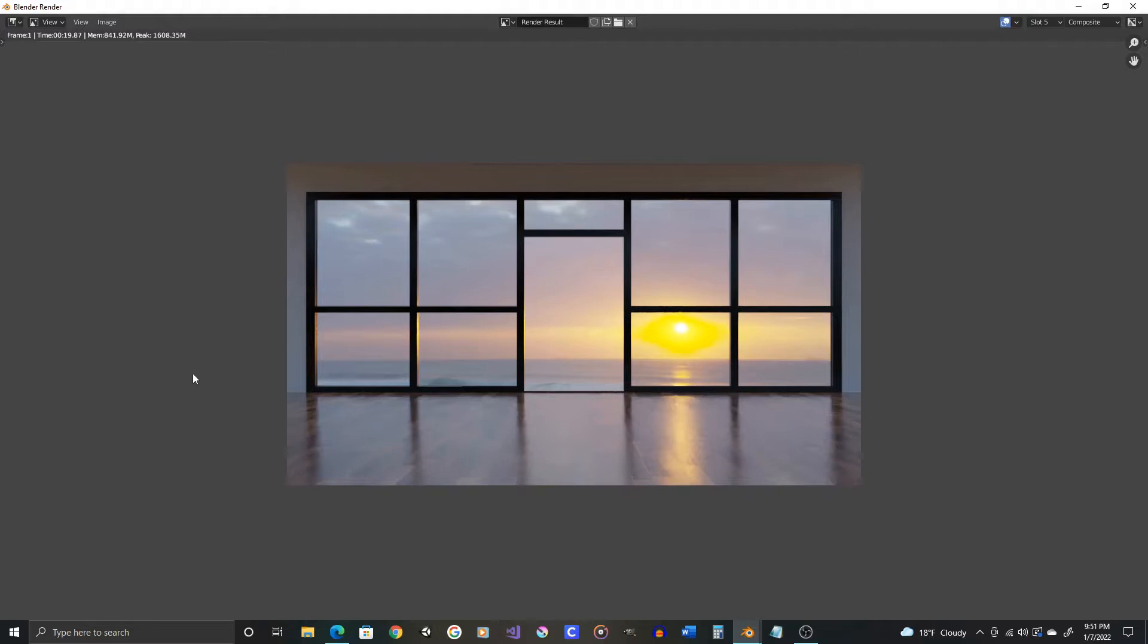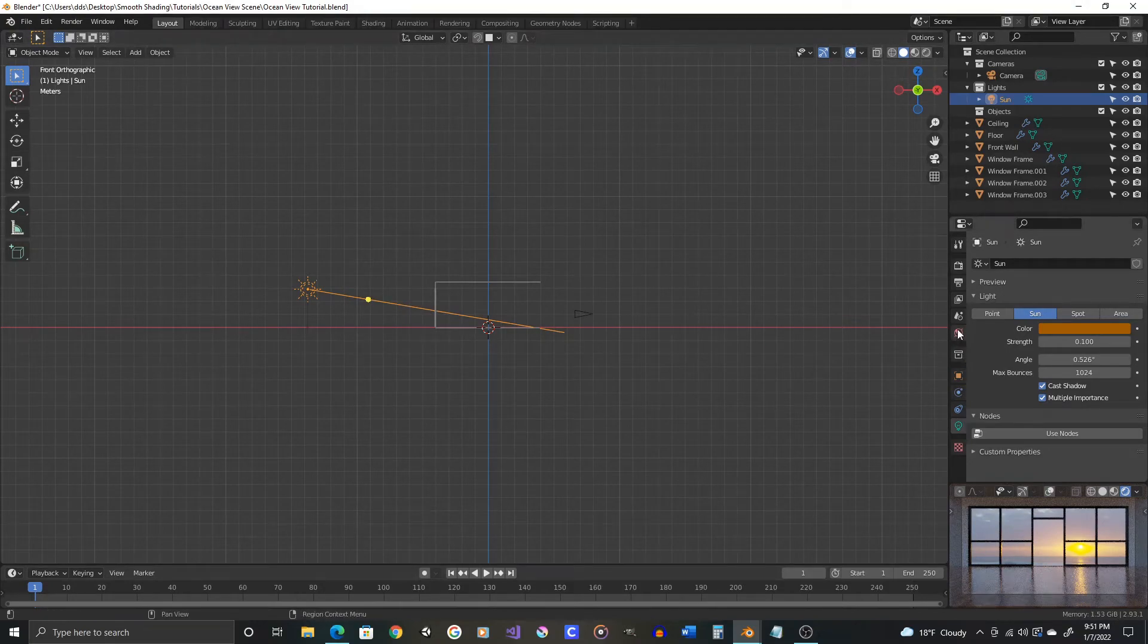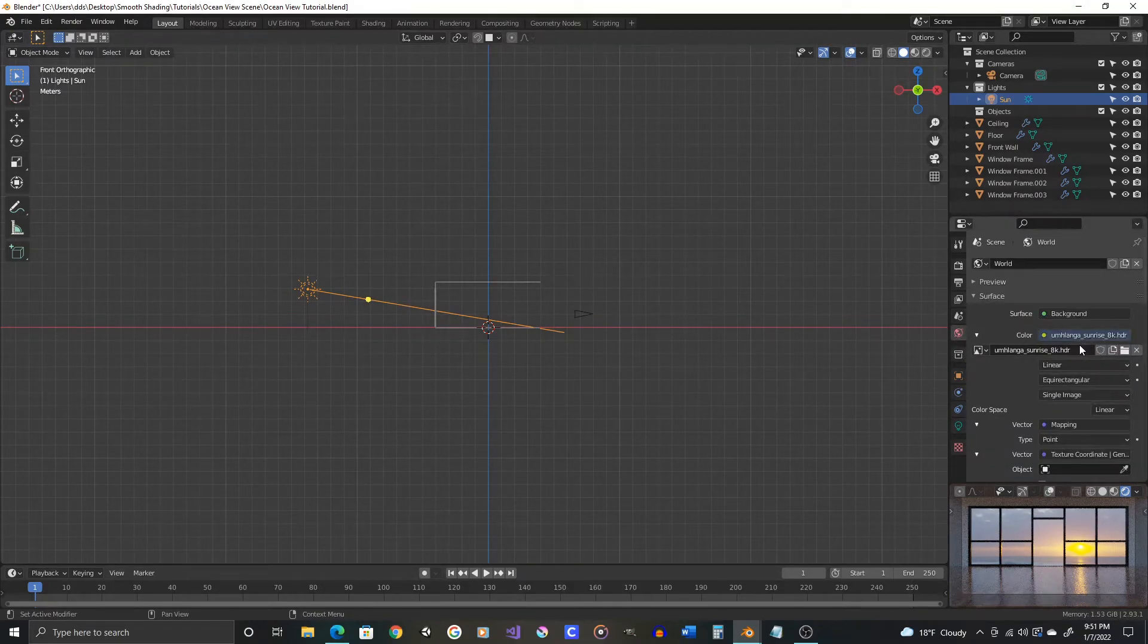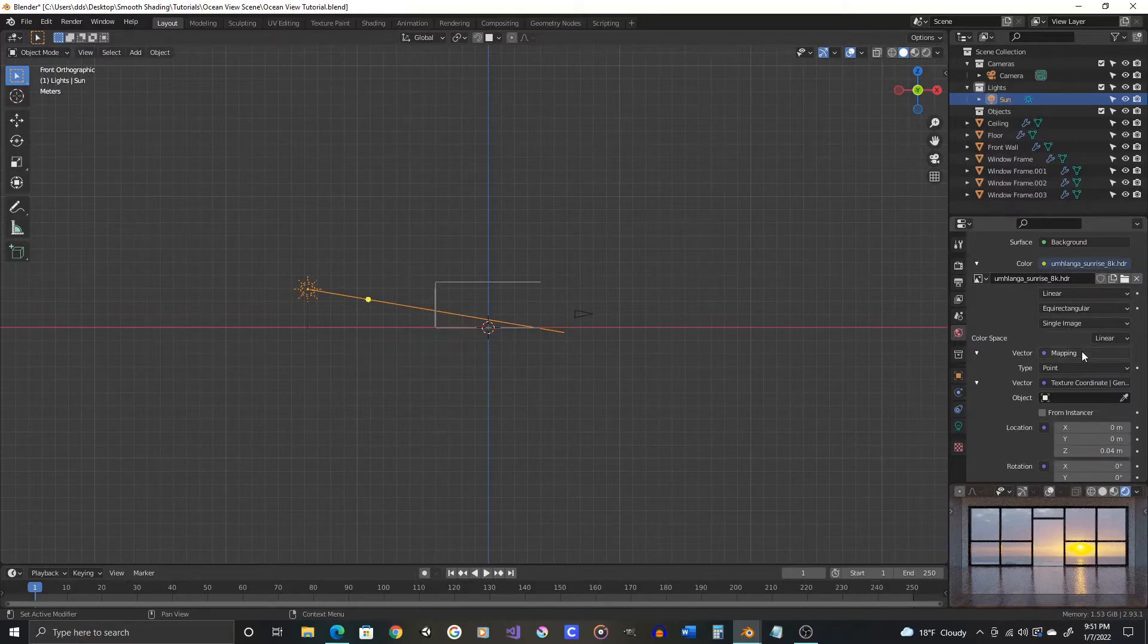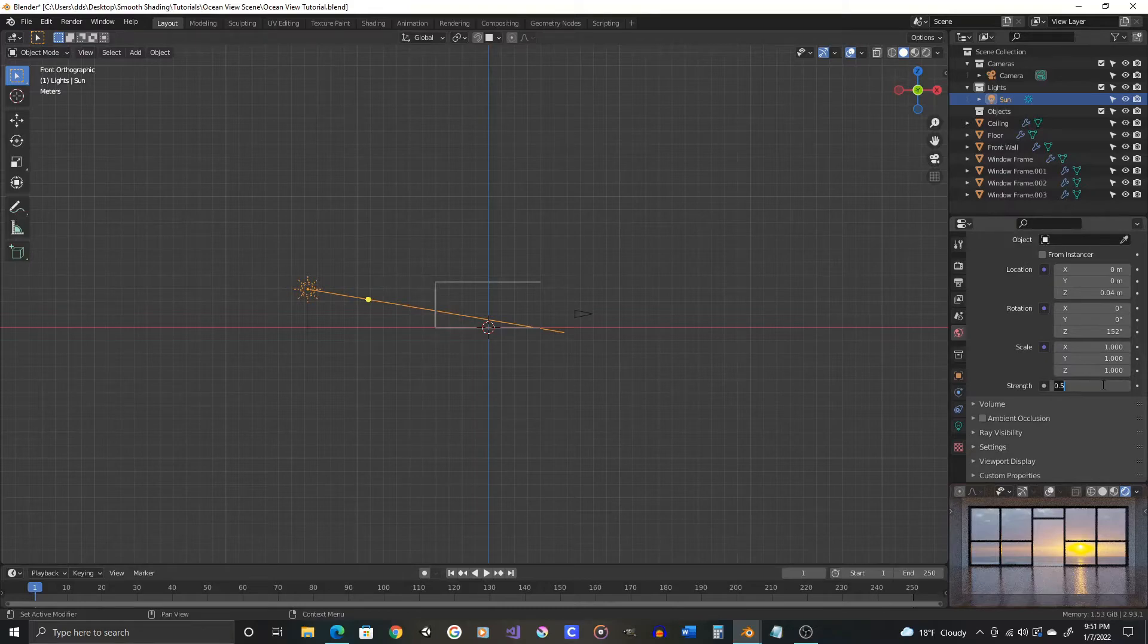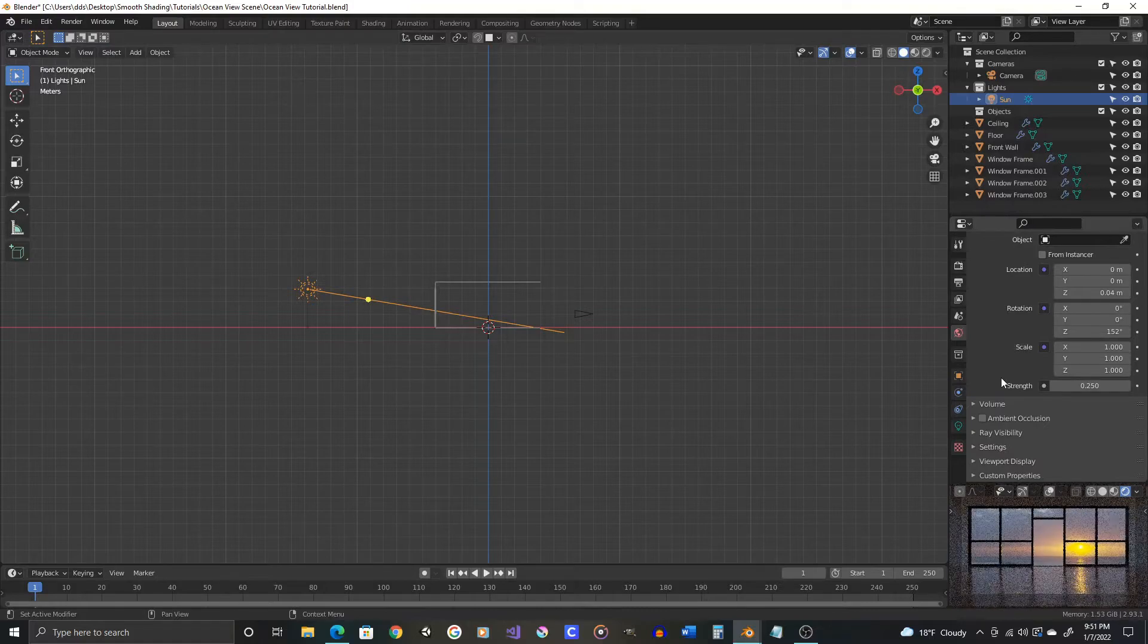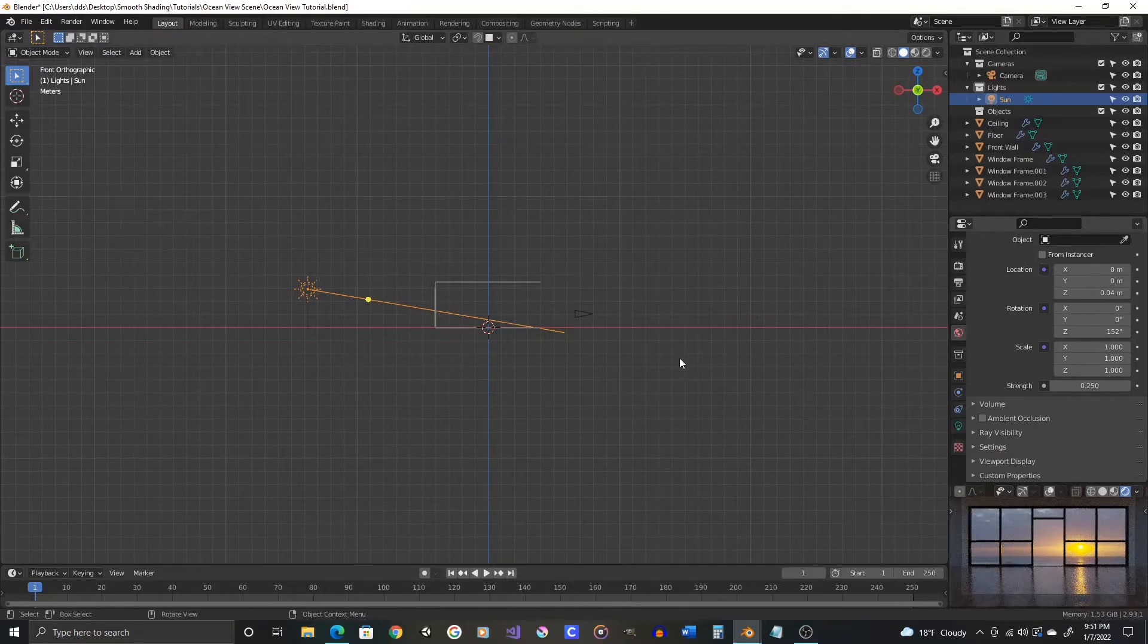I think overall the scene is just still a tiny bit too bright. Let's switch to slot number 6. And then in our world settings, let's reduce the strength of the HDRI by 50% more. So we'll cut the strength from 0.5 to 0.25. And then let's do another render with F12.